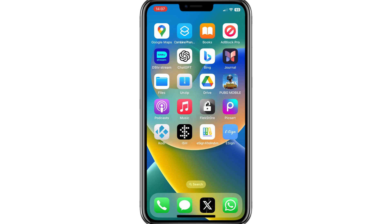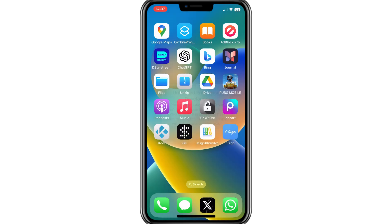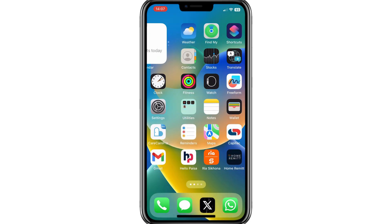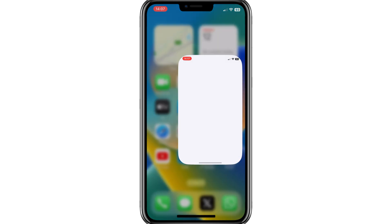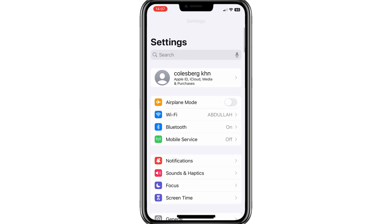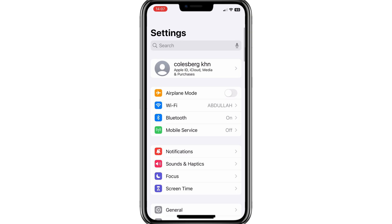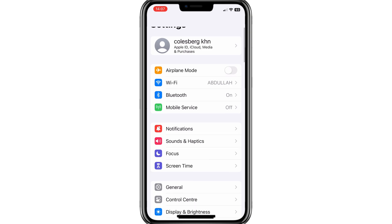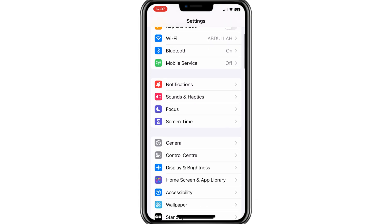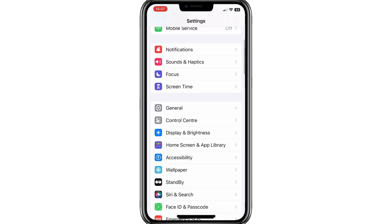Our eSignApp is installed properly. Now go to Settings, then open General, then open VPN and Device Management, then open Aldo group, and simply hit Trust.